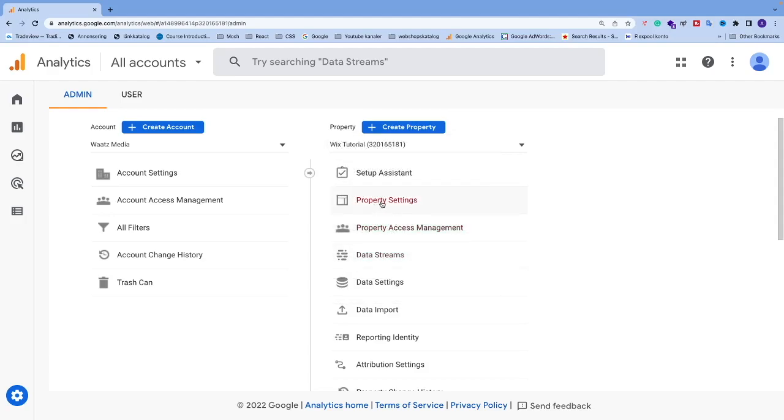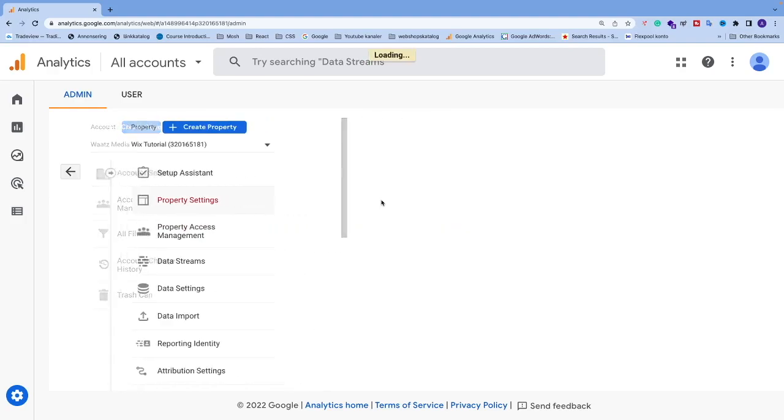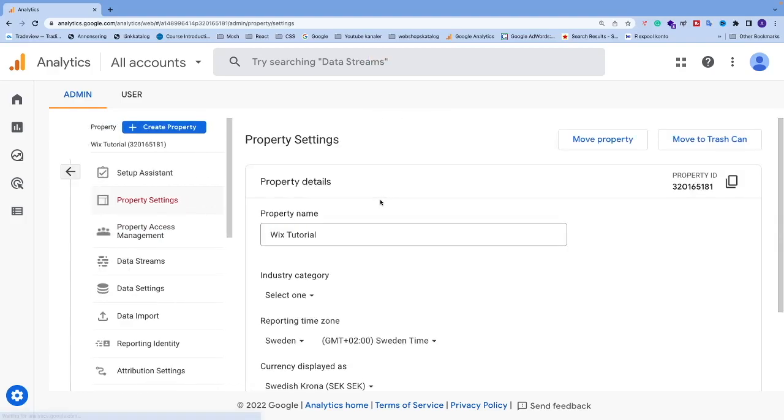...to Property Settings. Click on that, and now go and click on Move to Trash in the top right corner.